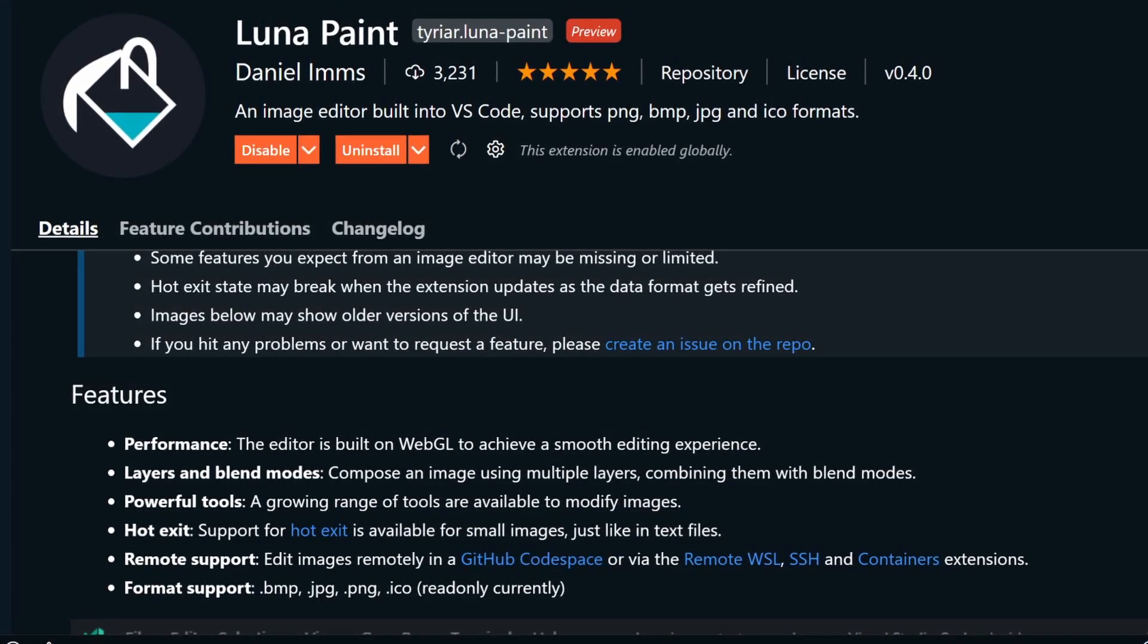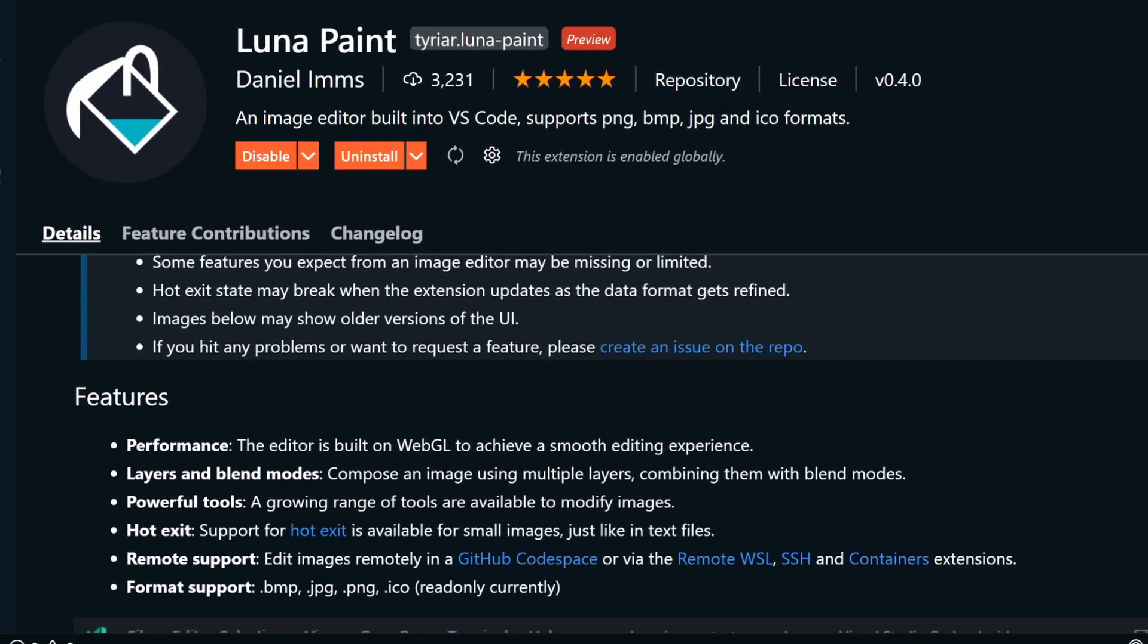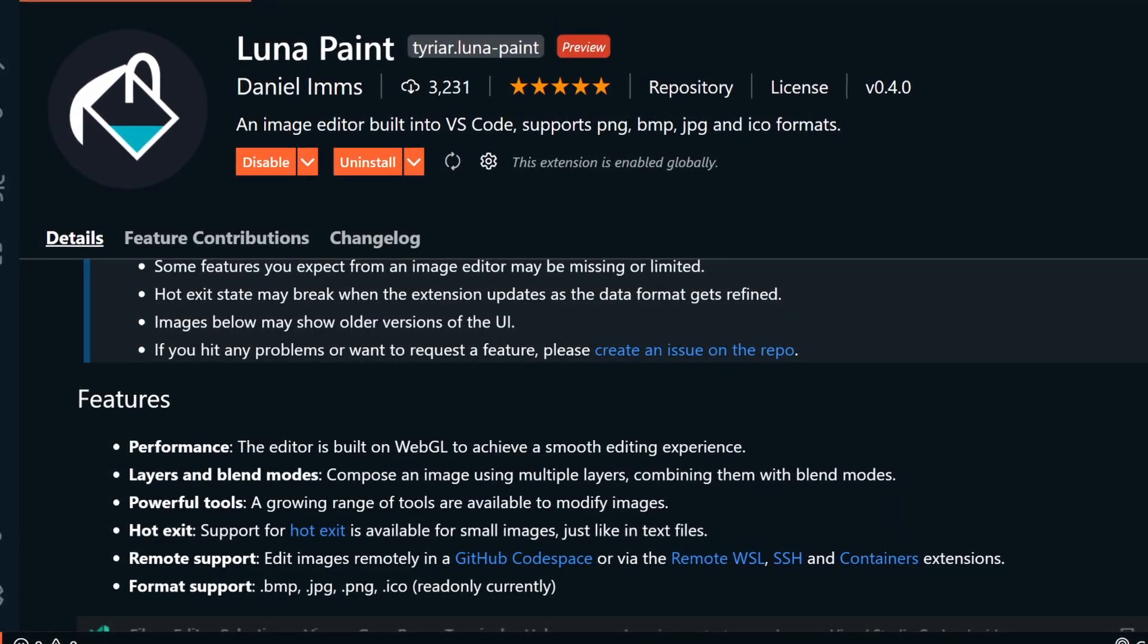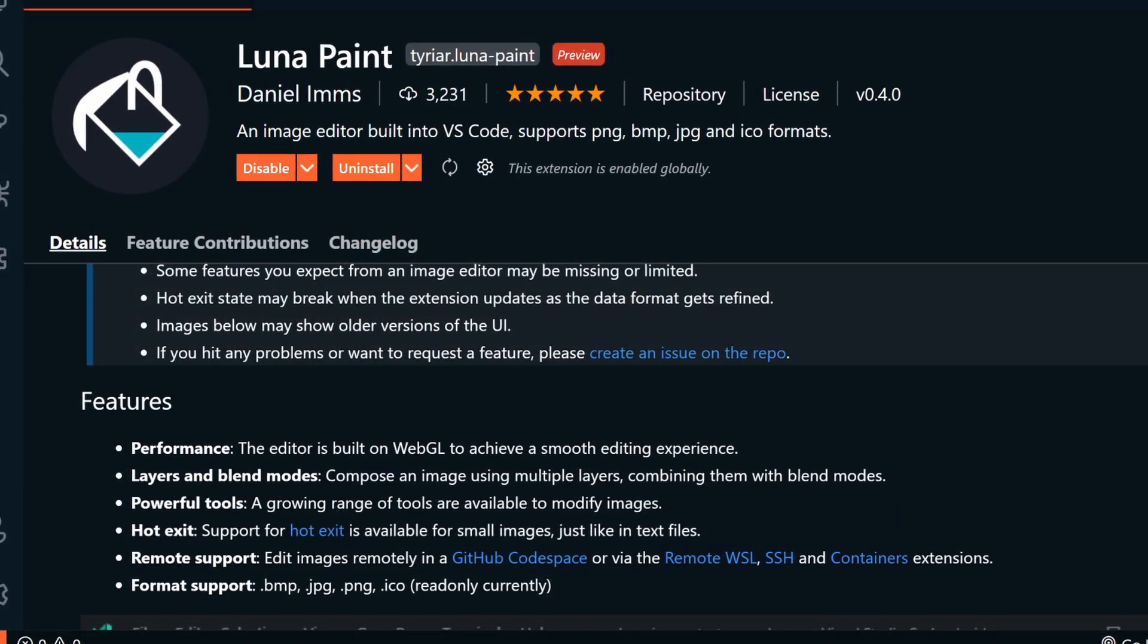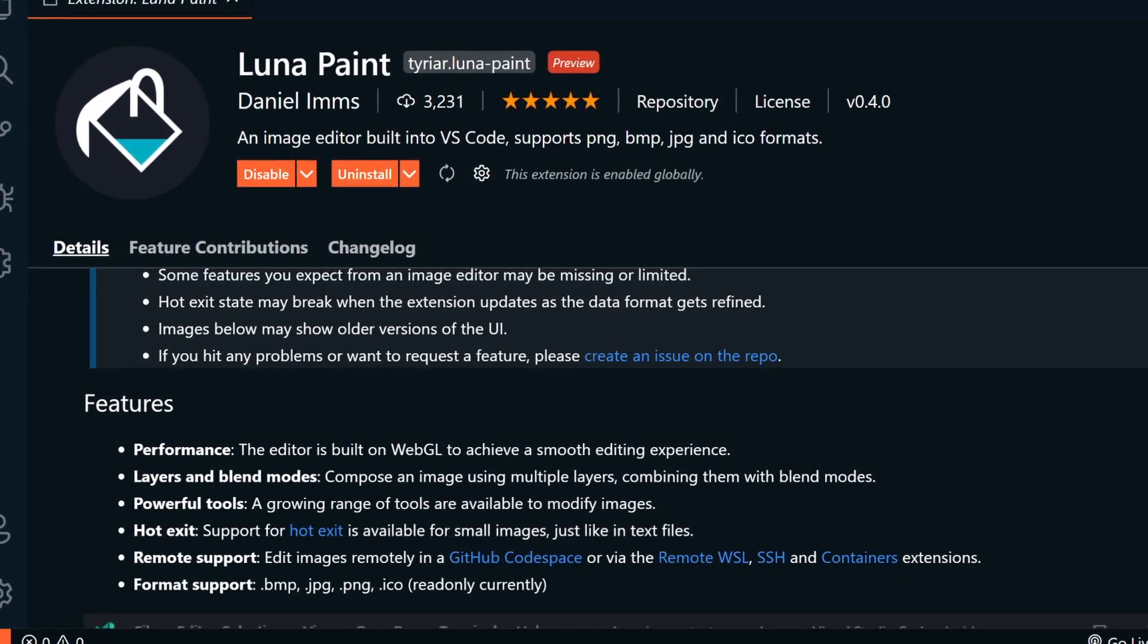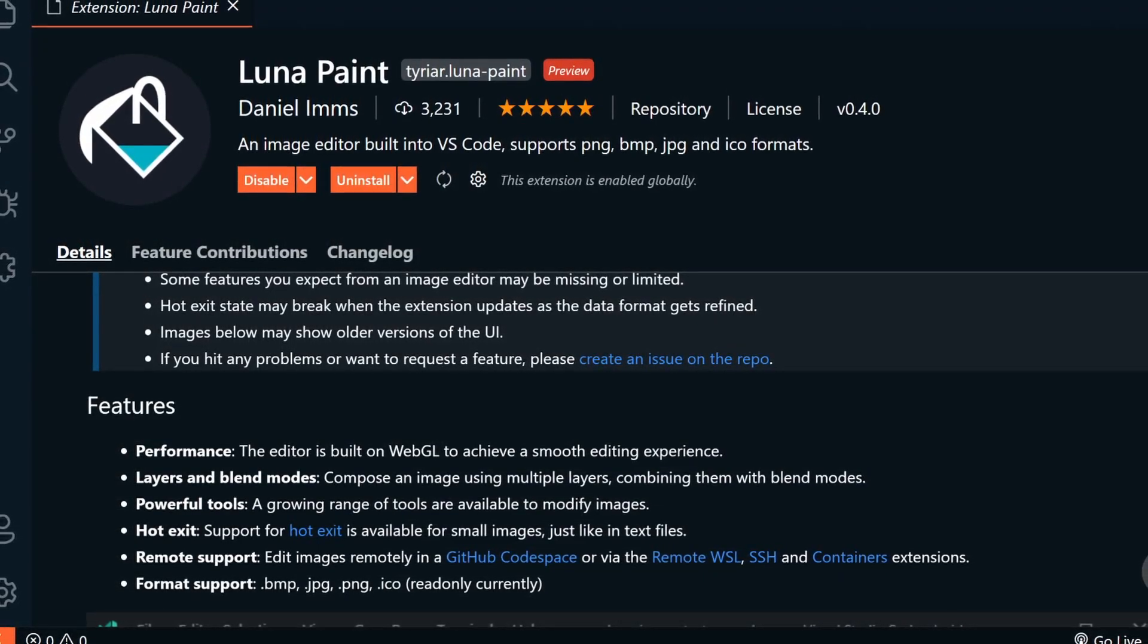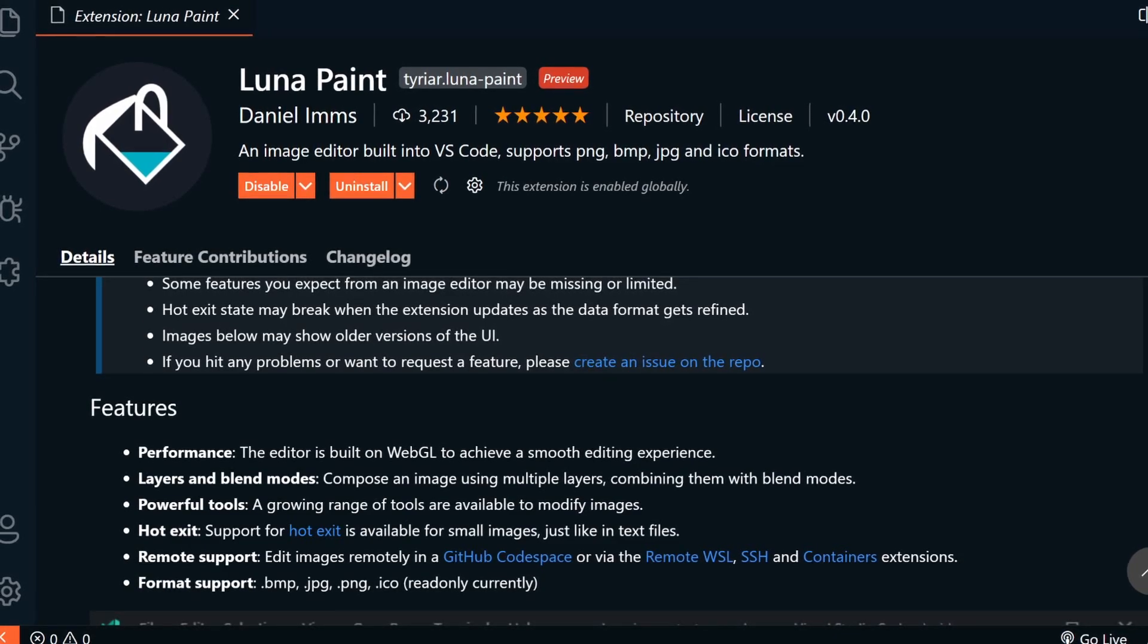It supports Hot Exit, which means that if you close VS Code without saving, it will restore unsaved changes. This currently only works on smaller images. One note is the ICO support is new and currently read-only. Support for editing and saving will be coming soon.